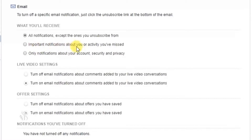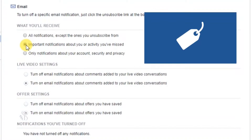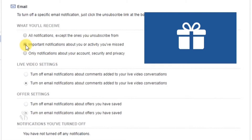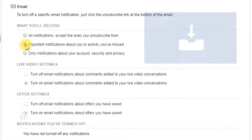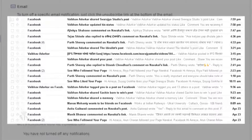दूसरा विकल्प है 'Important Notifications About You or Activity You Have Missed'। इस विकल्प को चुनने पर आपको अपने Email पर ये सूचनाएं प्राप्त होती हैं: अगर आपको टैग किया गया है, आपकी Timeline पर आपके Facebook मित्र द्वारा कोई पोस्ट अपलोड की गई हो, इस हफ्ते या इस महीने आने वाले आपके दोस्तों के जन्मदिन। ये स्क्रीन आपको Facebook से प्राप्त Email दिखाती है।